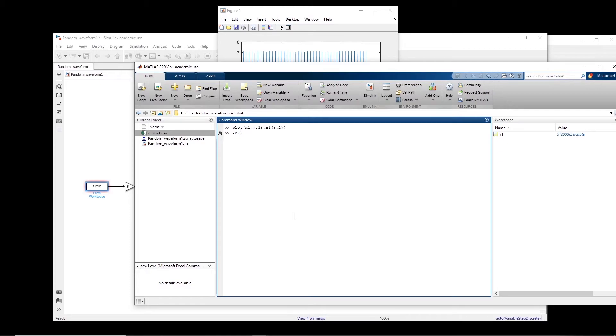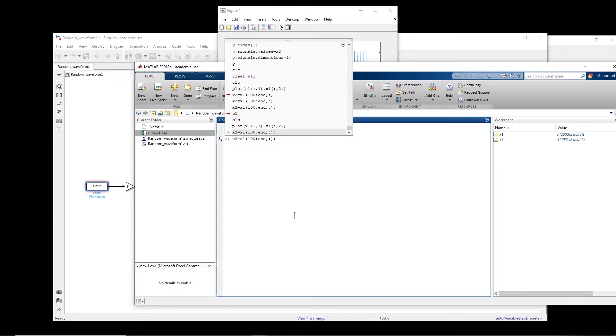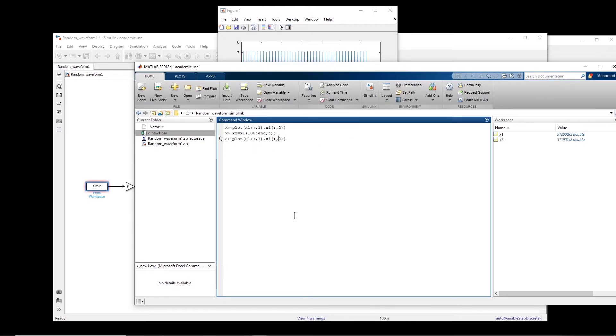So x2, let's say we define it as x1. I skip the first 100 points.